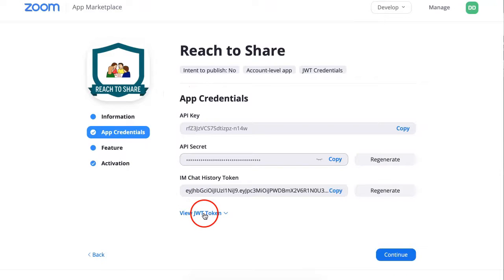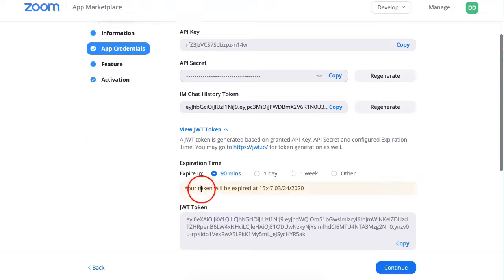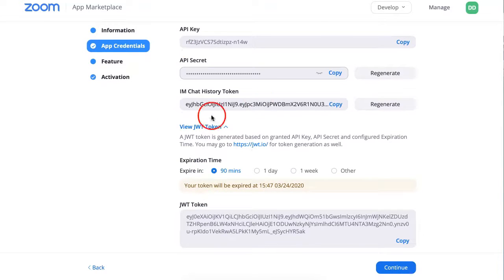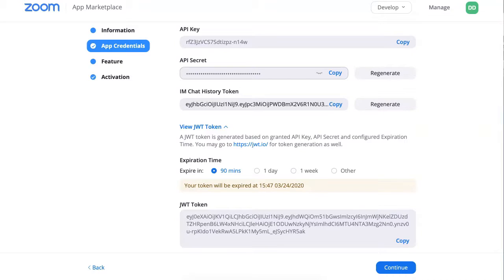Here is the JWT — that's what you're getting for your Moodle. There's an expiration time, and it works. Everything really works. To show you how it works, let me take you to my Moodle.